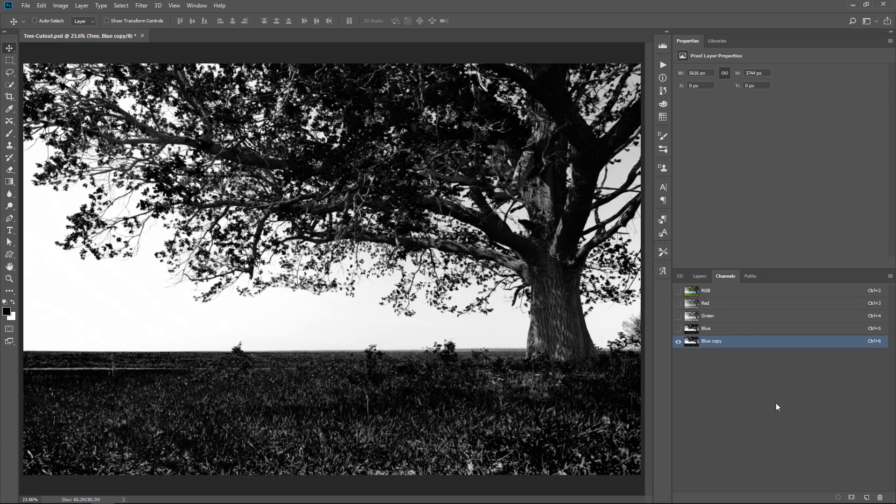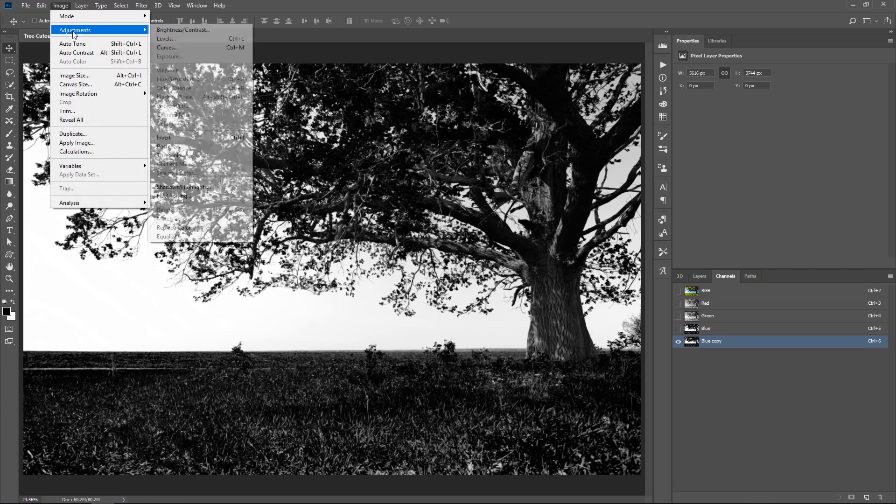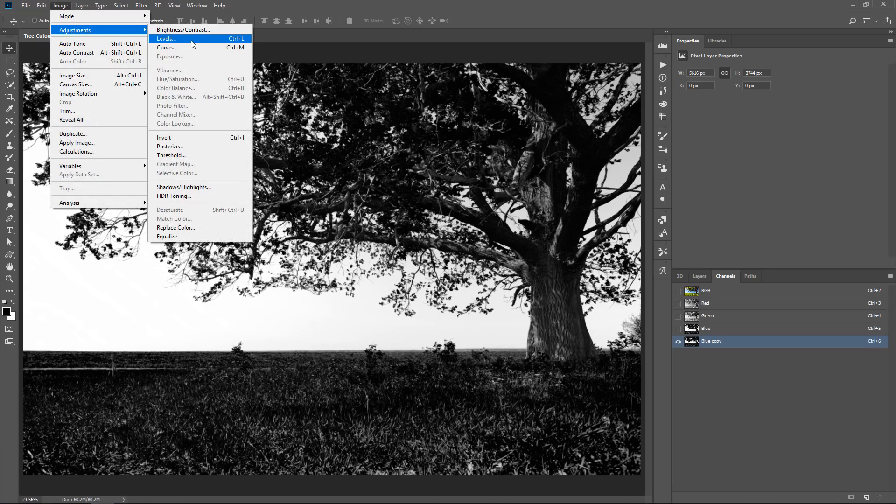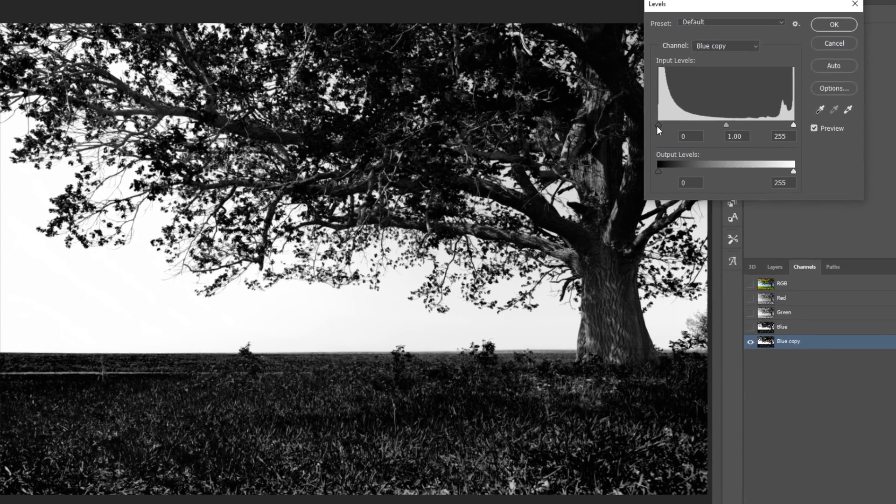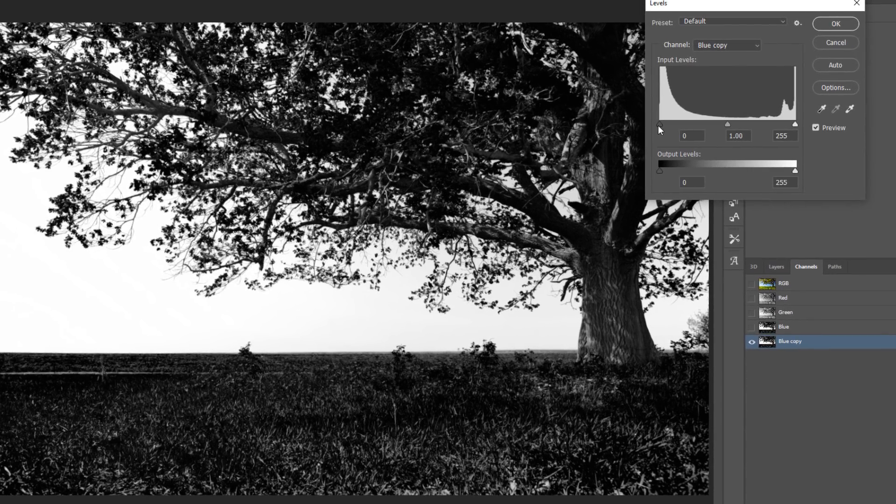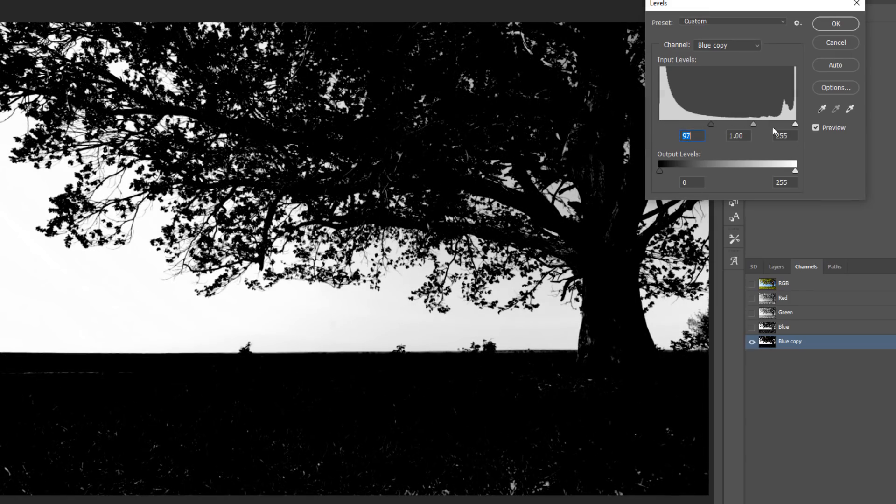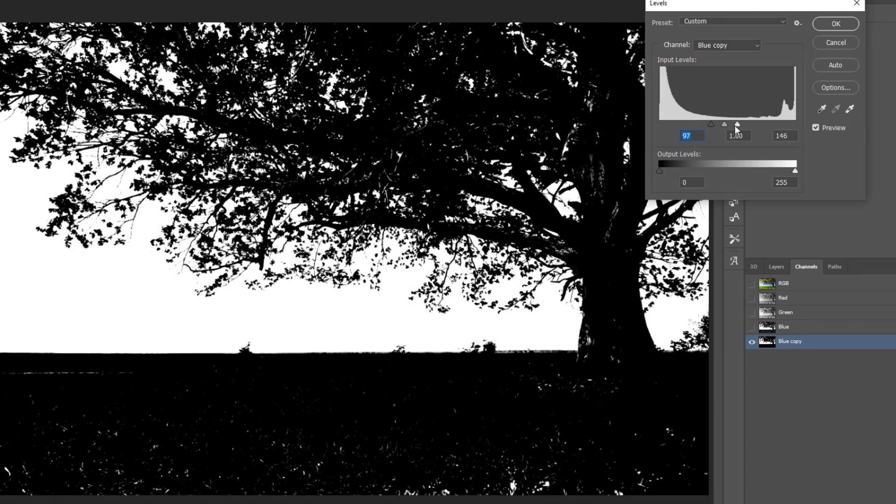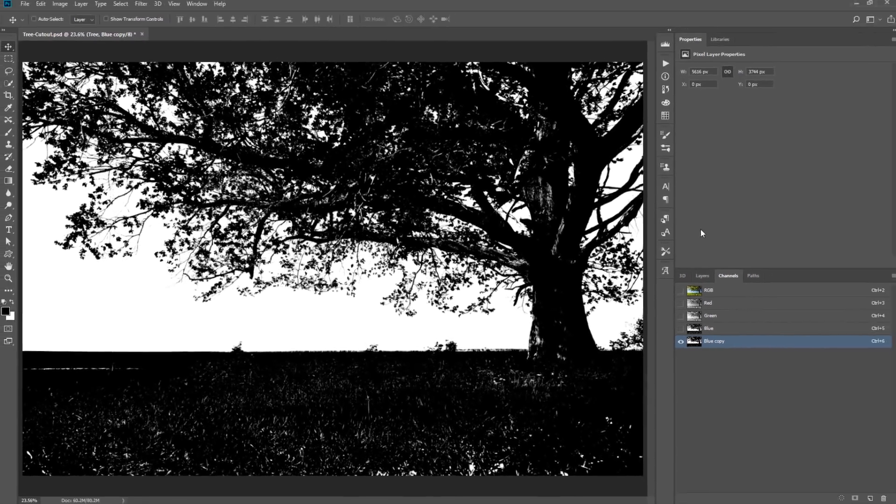So I'm going to show you several ways and you'll use a technique that better works for your image. You can go into Image, Adjustment, and Levels and just make the darker pixels darker by dragging the black point to the right, and make the brighter pixels brighter by dragging the white point to the left. Like so. And press OK.